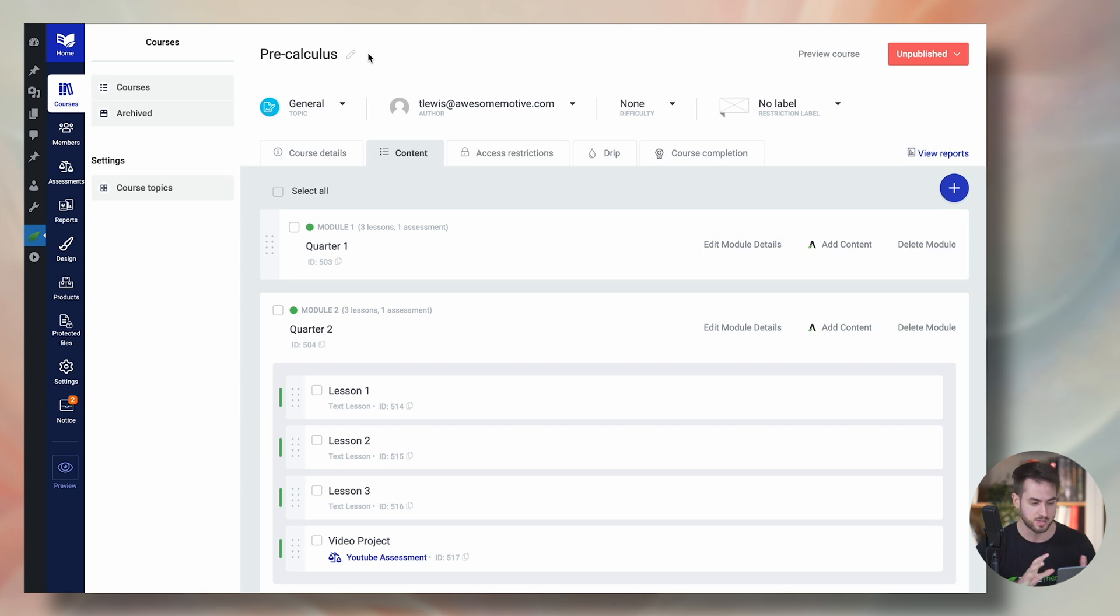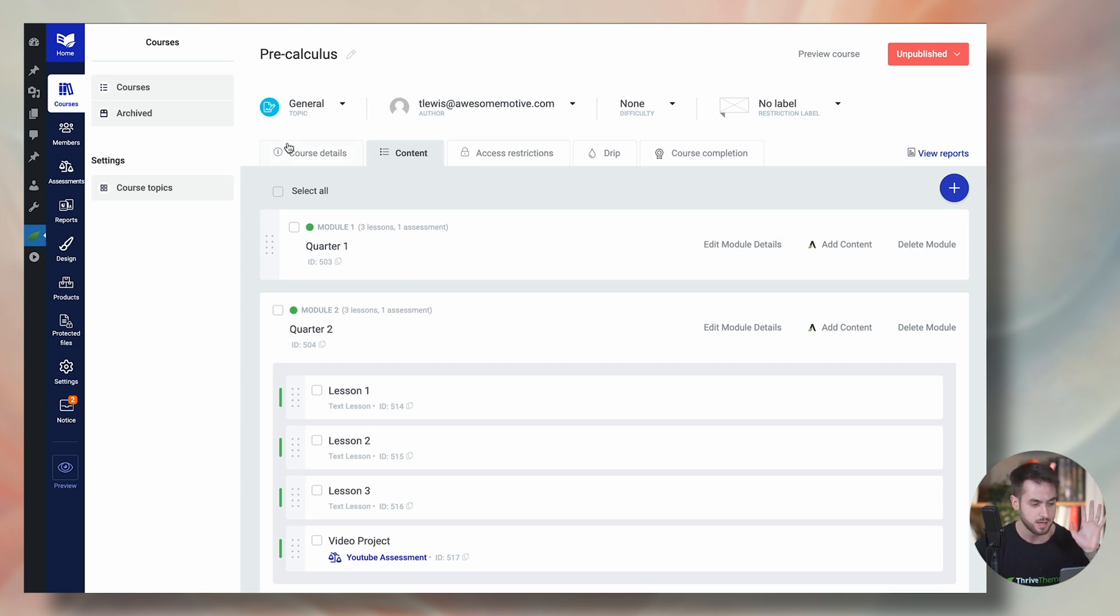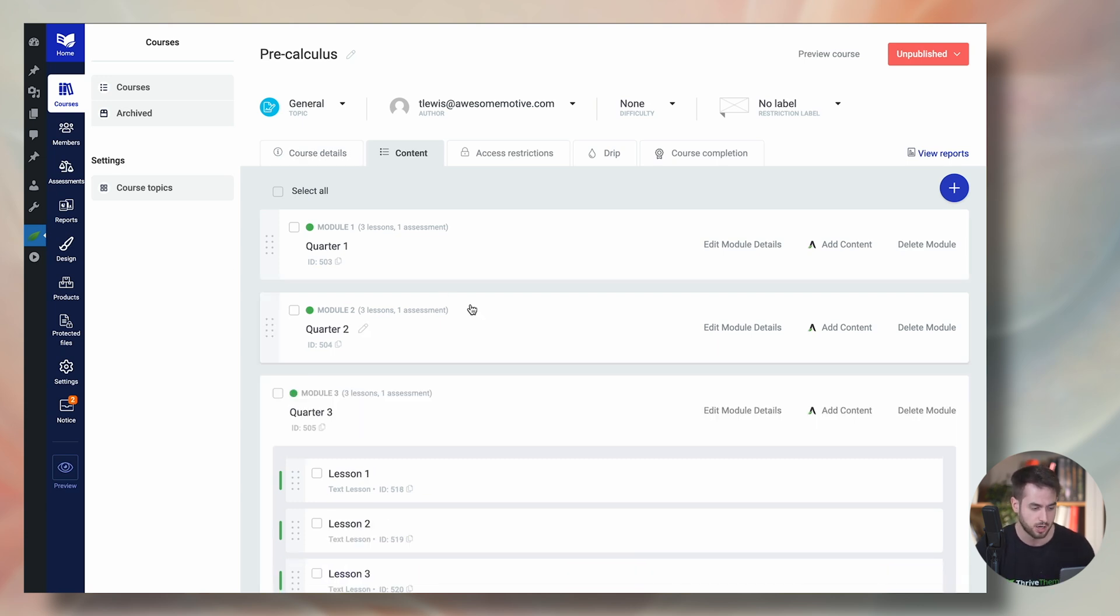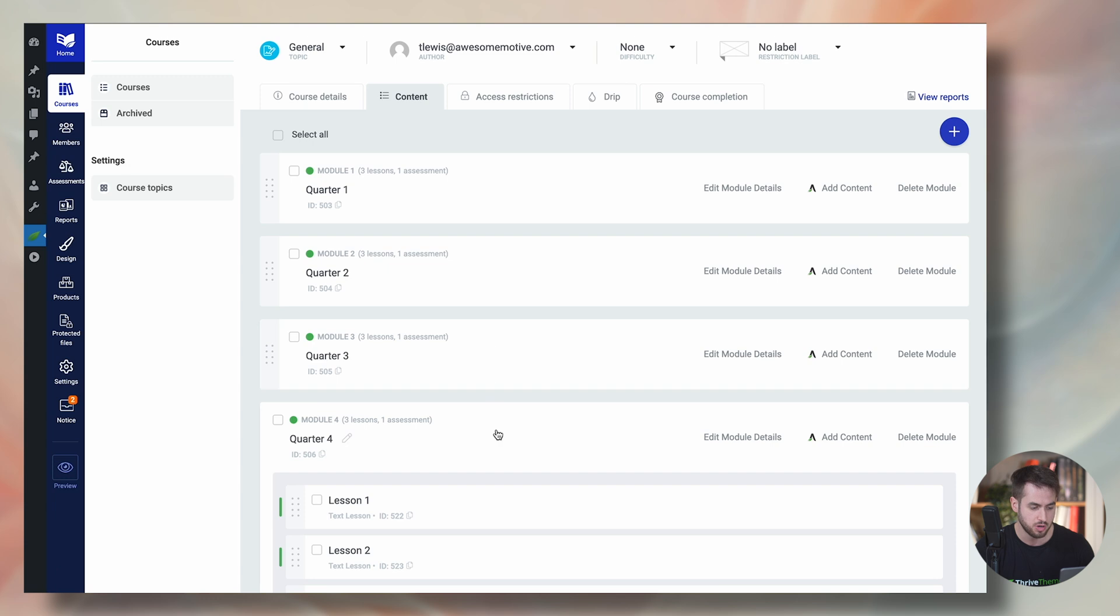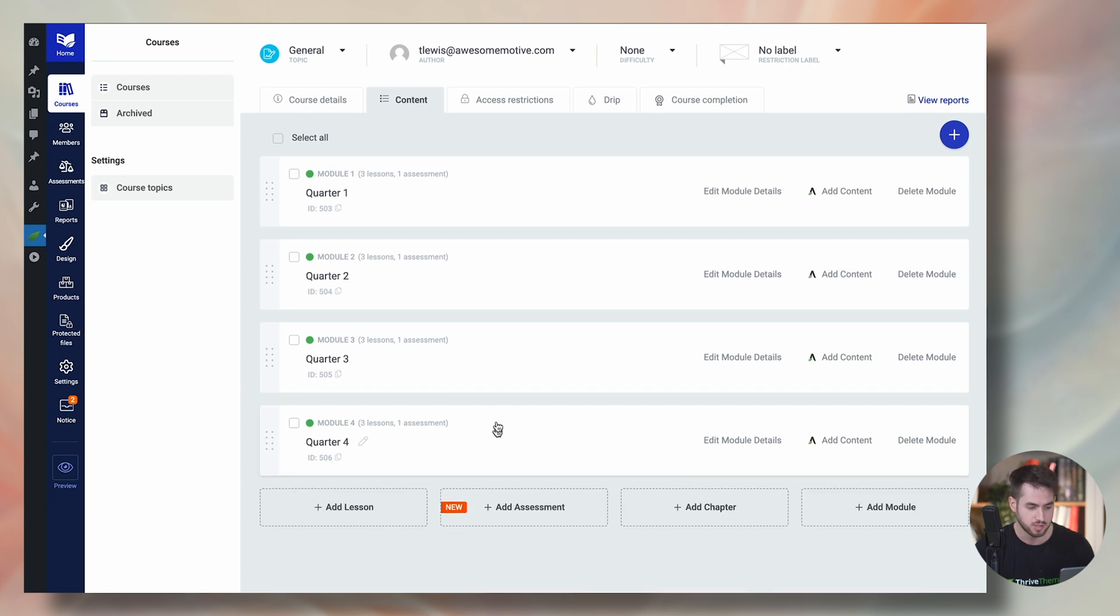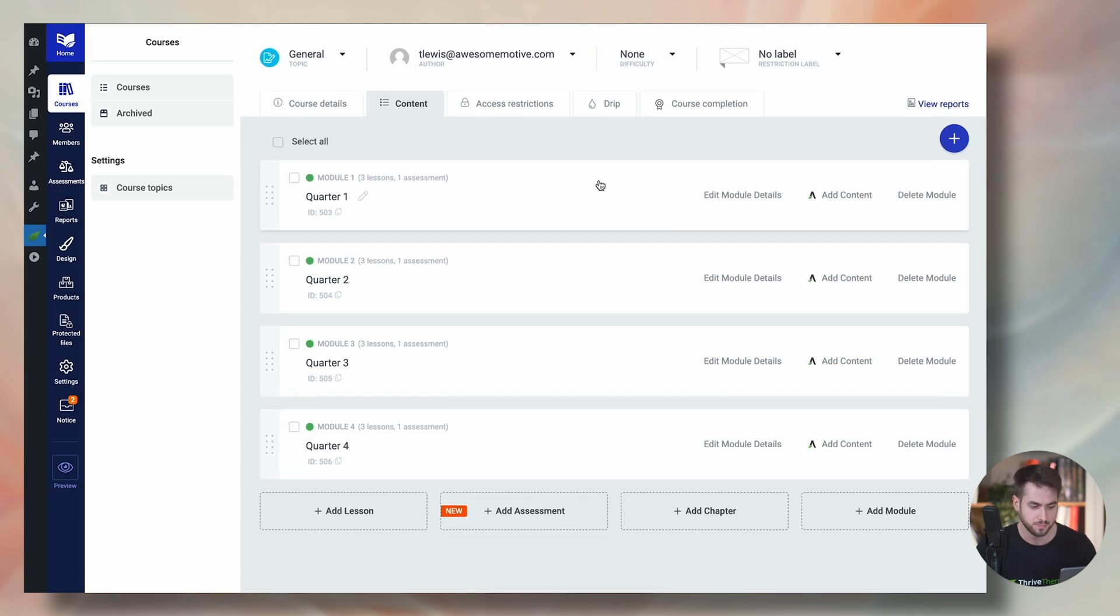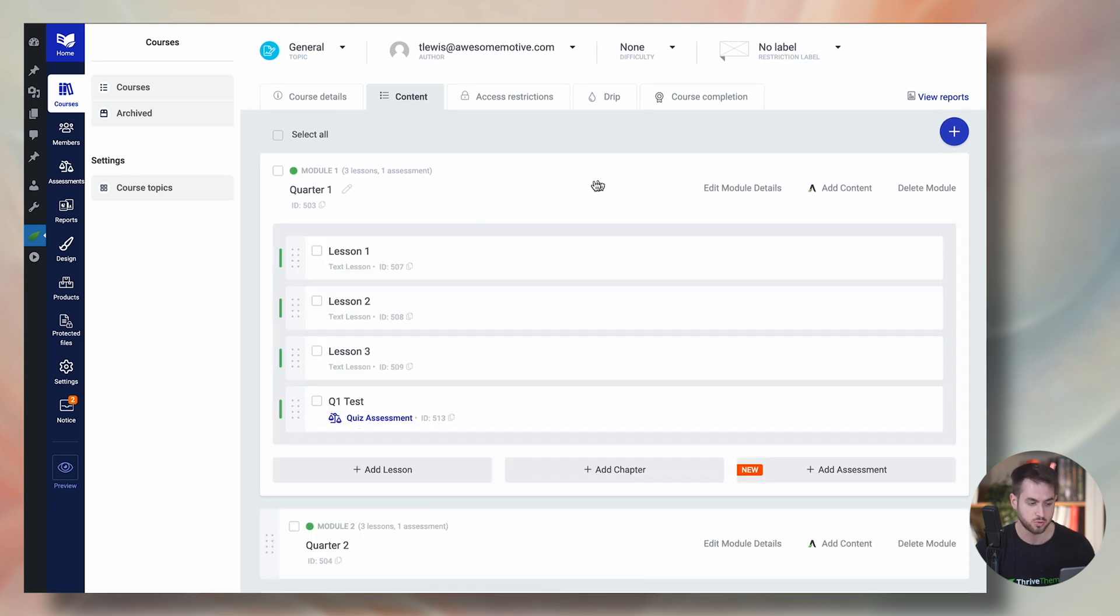So anyways, let me just keep on explaining what course level grading is. So as you can see, back into Thrive Apprentice, we've got a course called Precalculus. Inside this course, I've got one, two, three, four different modules. Inside each module, I've got three lessons and one assessment.